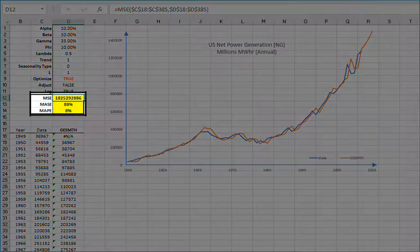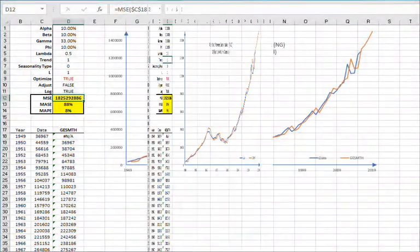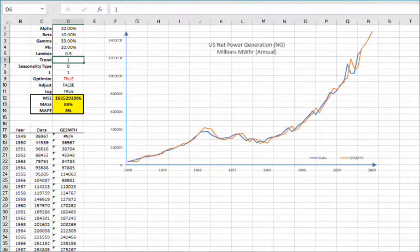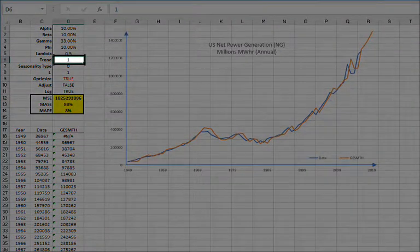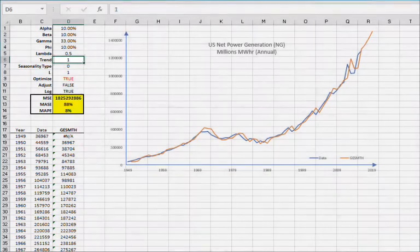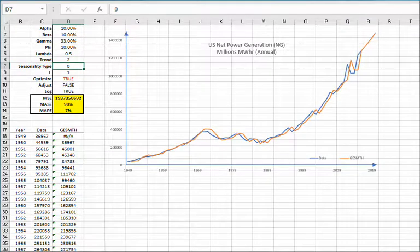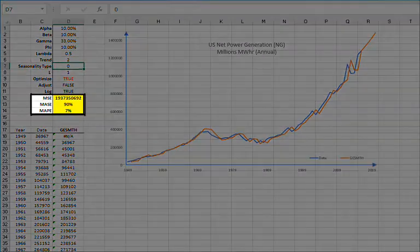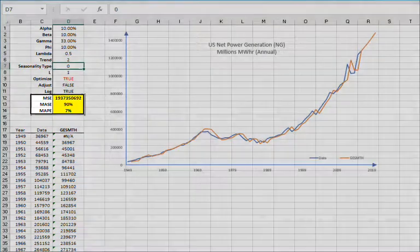This time it got worse. How about dampen additive trend? So set the trend type to 2 in D6. Yes, this looks great! MASE is 90% and MAPE is 7%.